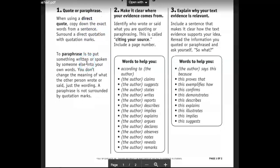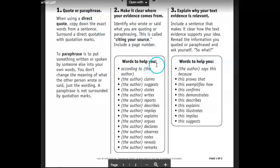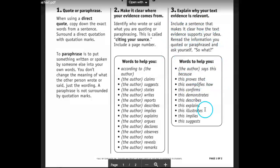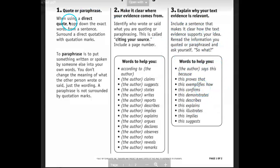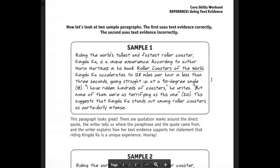So we've learned how to ACE our answers: Answer the question using keywords from the prompt, Cite textual evidence, and Explain. Steps one and two have to do with citing textual evidence, and number three has to do with explaining. Answer the question, cite evidence, explain. Now I'd like you to look at an example.